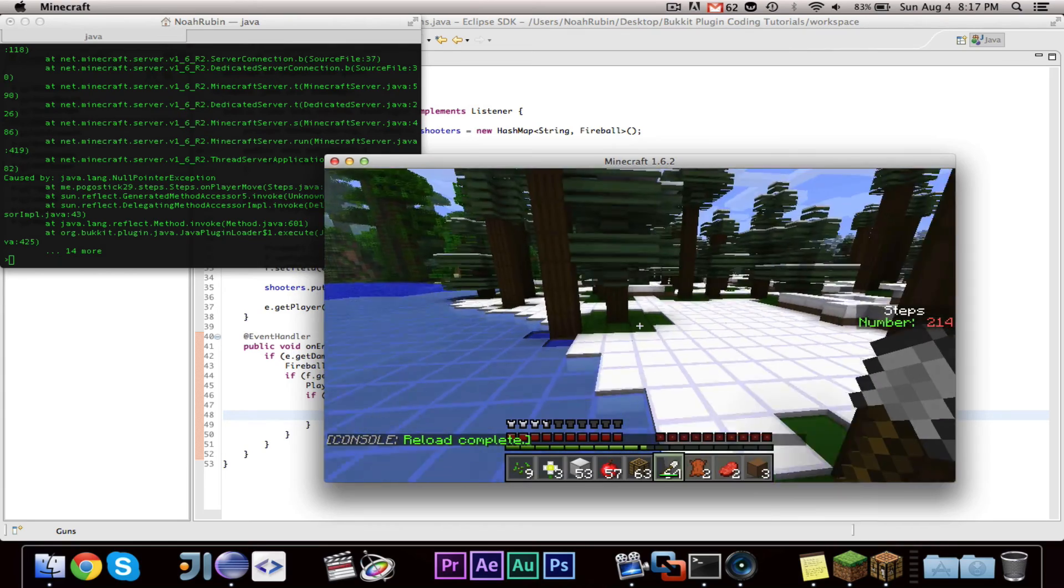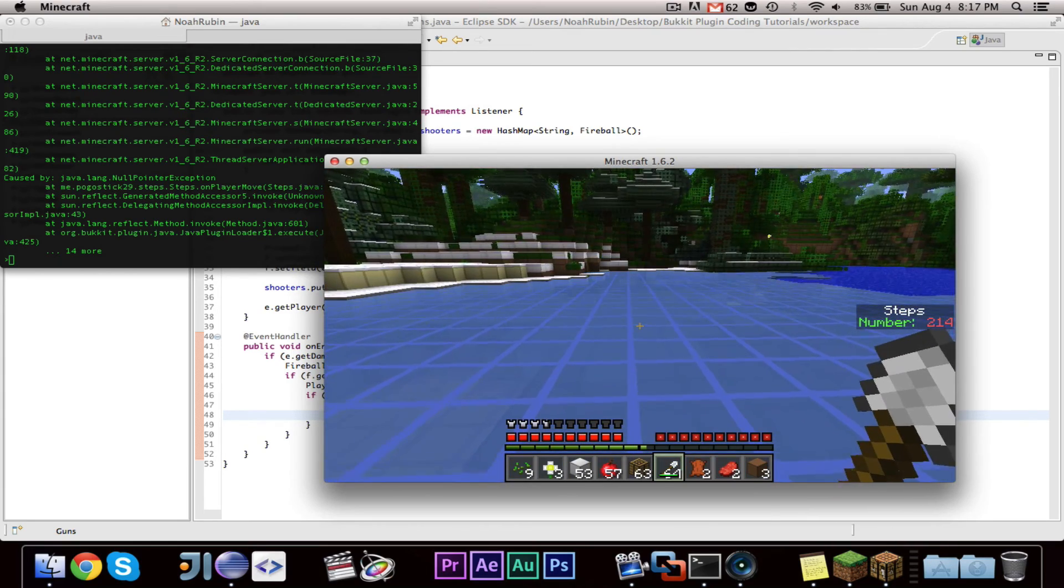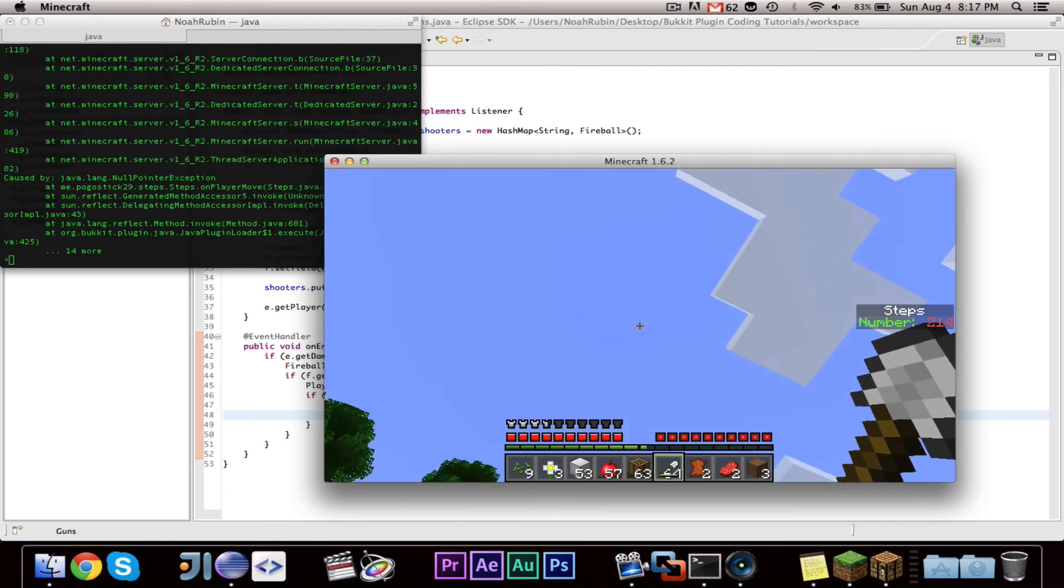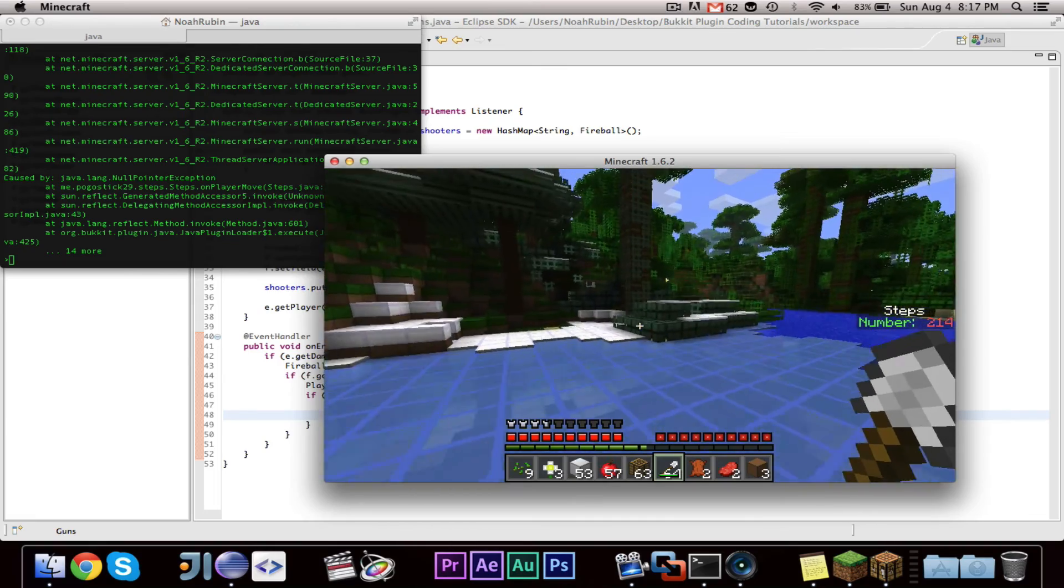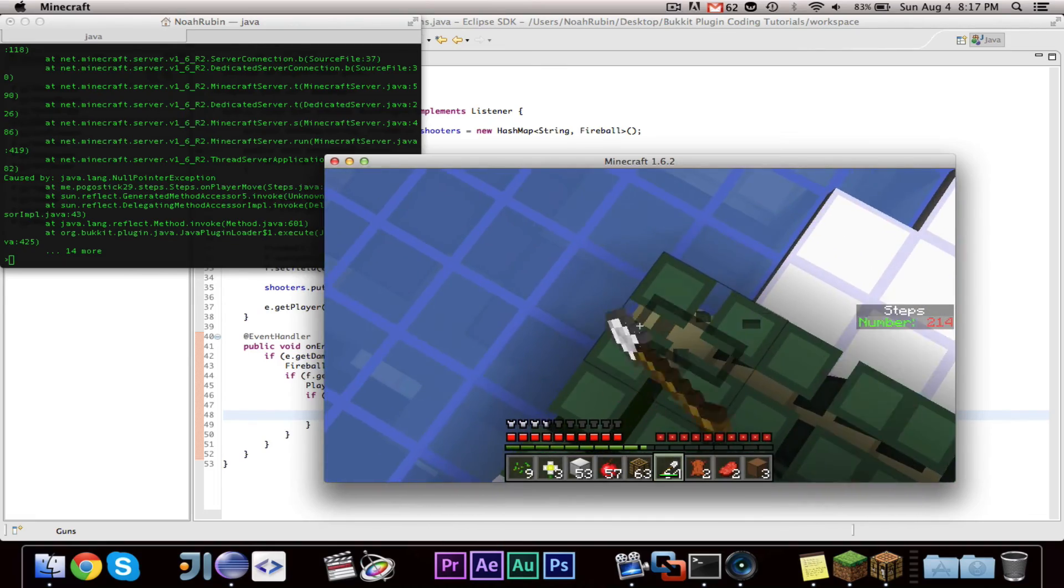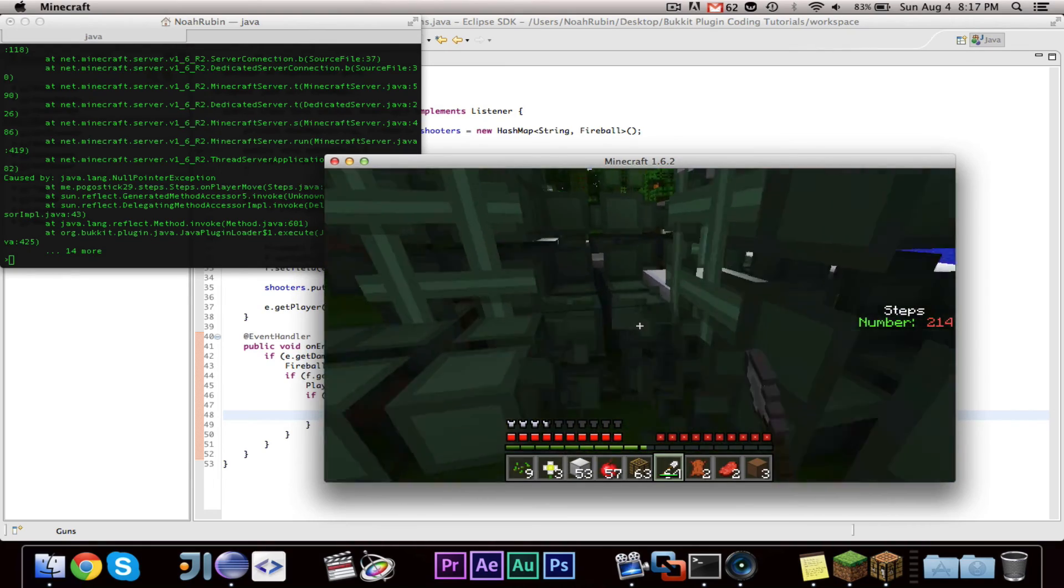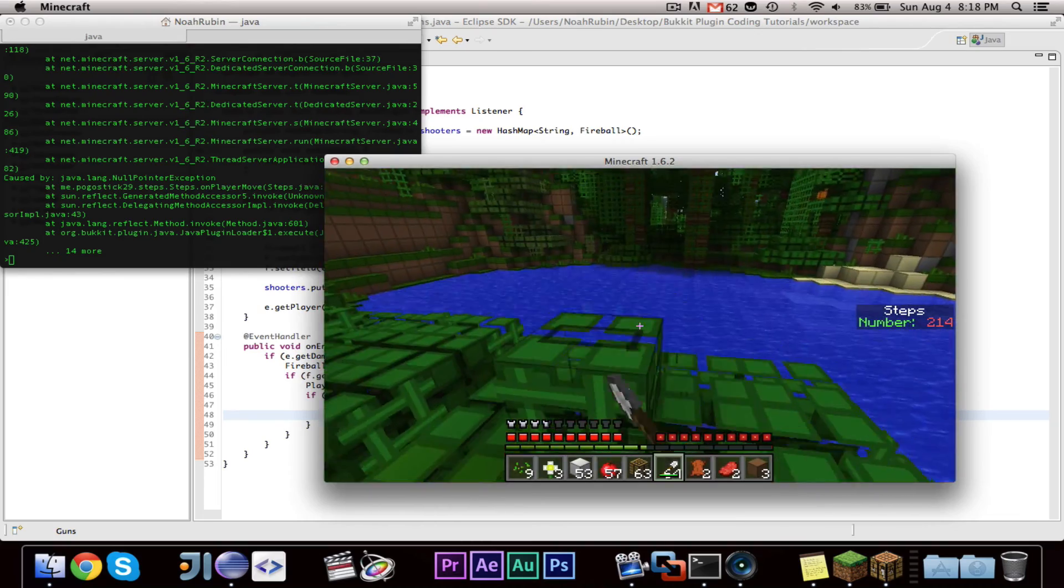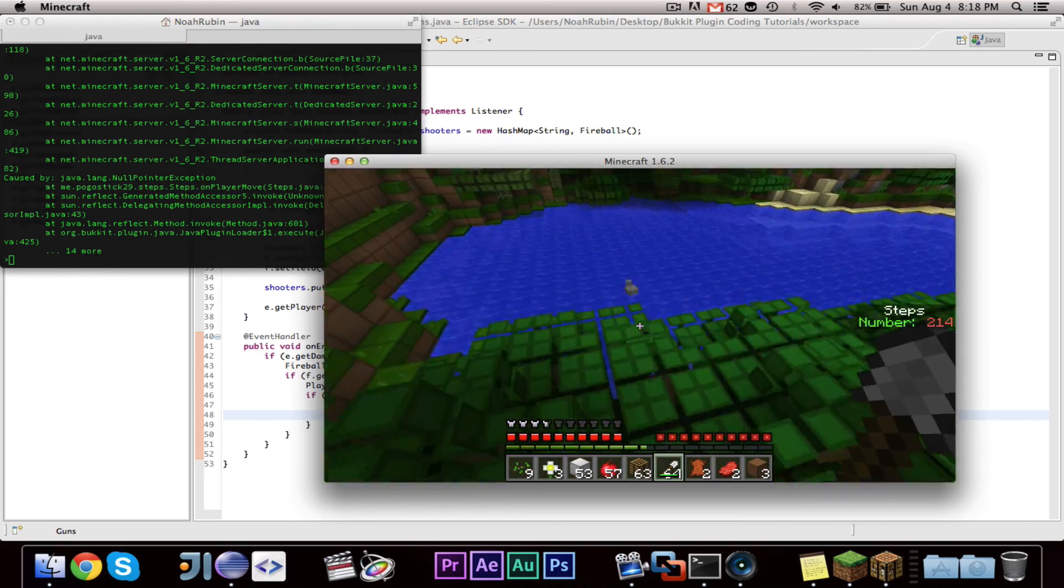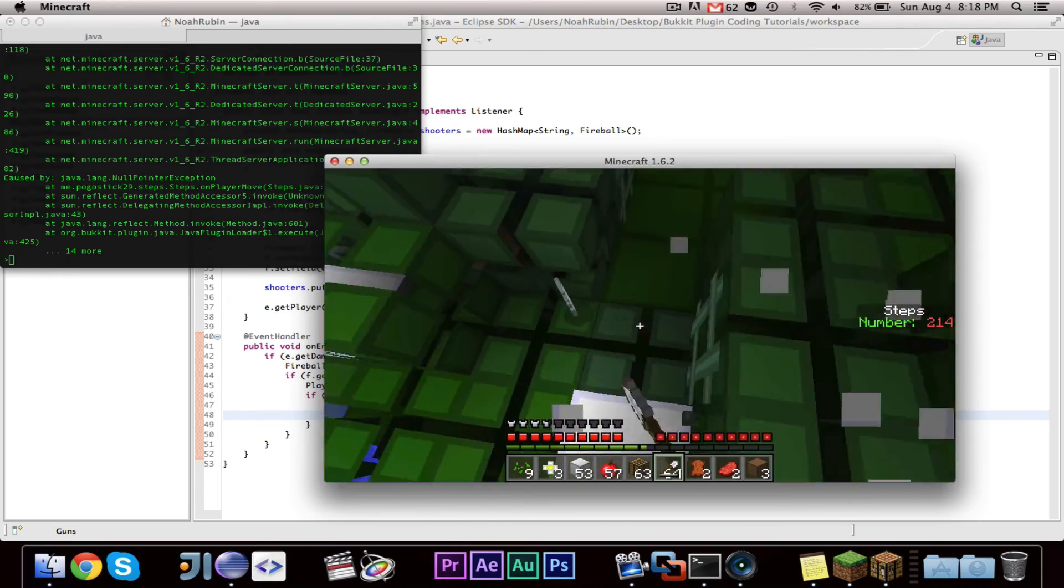Well, alright. You guys can go ahead and fool around with that, but that is the basic idea of how to do effects. Now you can look around because there are other effects other than just the smoke. So that is all for this video. You guys learned about effects, and we fixed a bug in the gun plugin that we made in the last video.